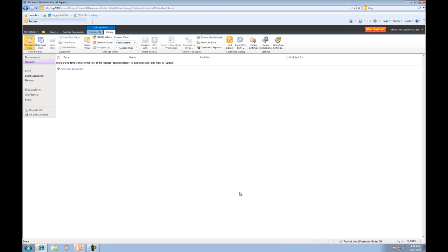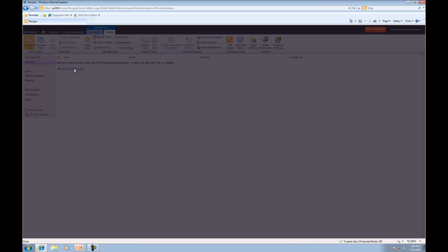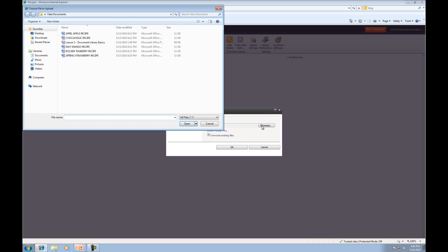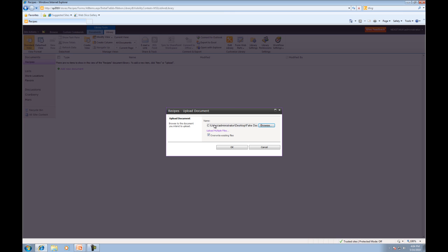Now that we've created a document library, what we want to do next is add documents. So we'll go up here to add new document. Then what we can do is browse for a document or upload multiple files. We're going to click browse. I already created a bunch of fake documents, so we'll click my favorite chocoholic recipe and press OK.